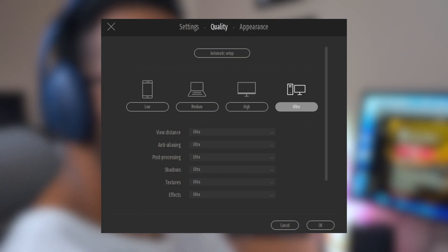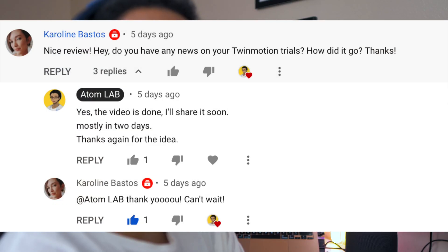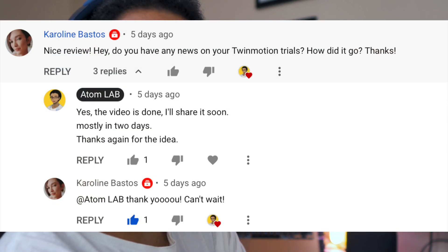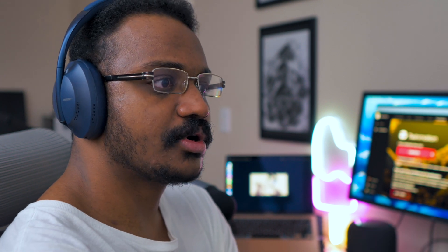Speaking of that picture — Caroline, I'm not sure if that's a man or a woman's name, but I would assume a woman. Either way, Caroline, thank you for the suggestion. I know this video was long awaited.